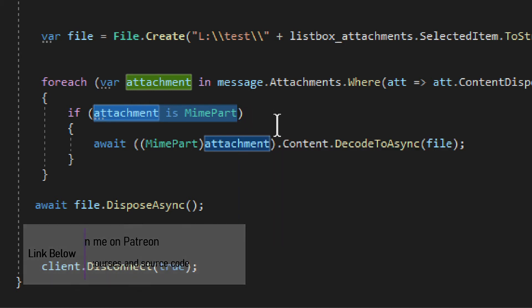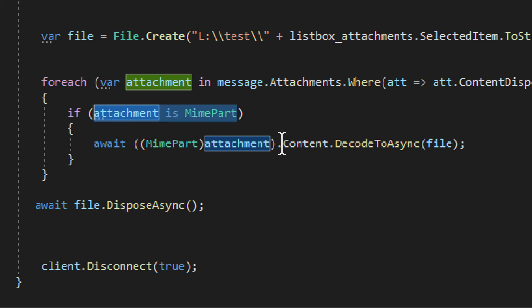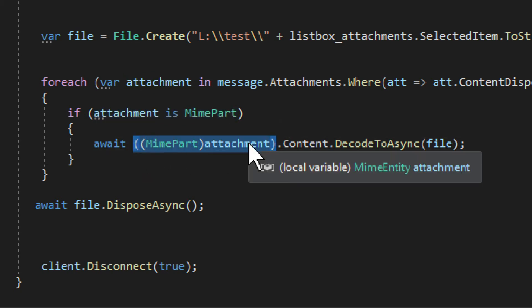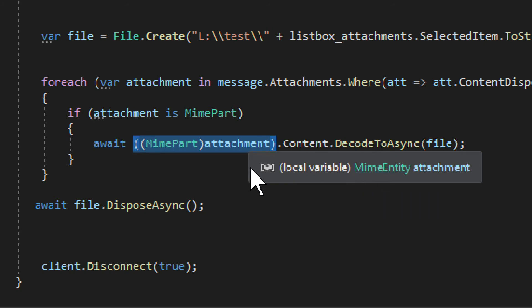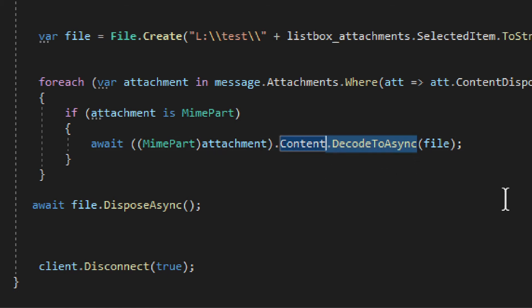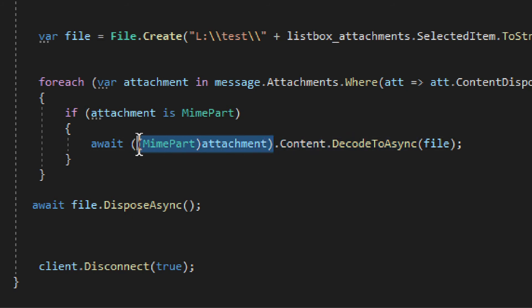That is what you actually read. Then you need to cast the attachment. See, the attachment is MimeEntity. So you need to cast it. And only then you will find access to content and in turn, you will find access to DecodeToAsync. You see? You have to get to that MimePart. And that is the only way to actually get to it.